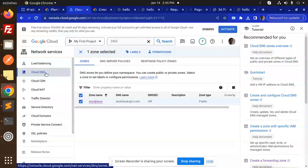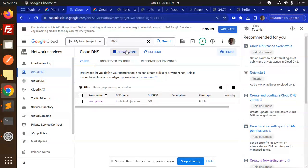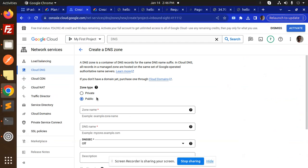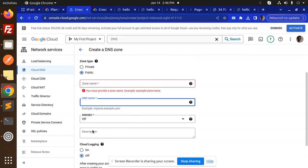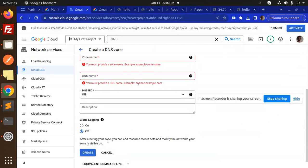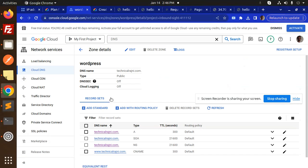First, go to Network Services and Cloud DNS. You can search 'DNS' and you'll be redirected there. Here there is an option to create a zone — go ahead and create the zone. For the zone name and DNS name, enter your domain, for example 'technicalregion.com', add a description, then click Create. I already created this one, so just click on it.